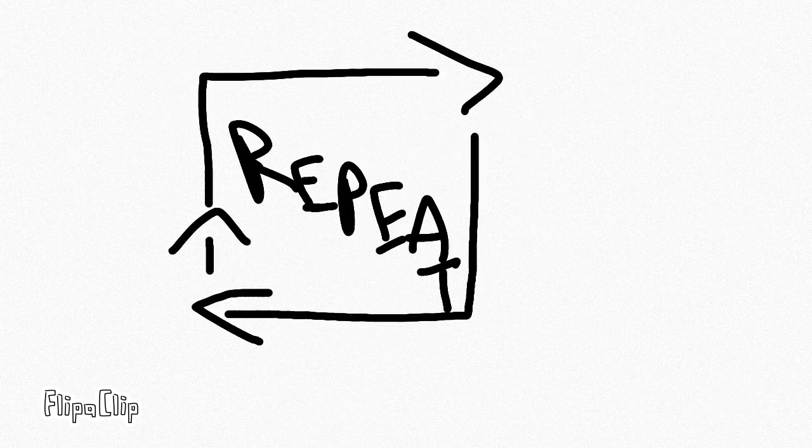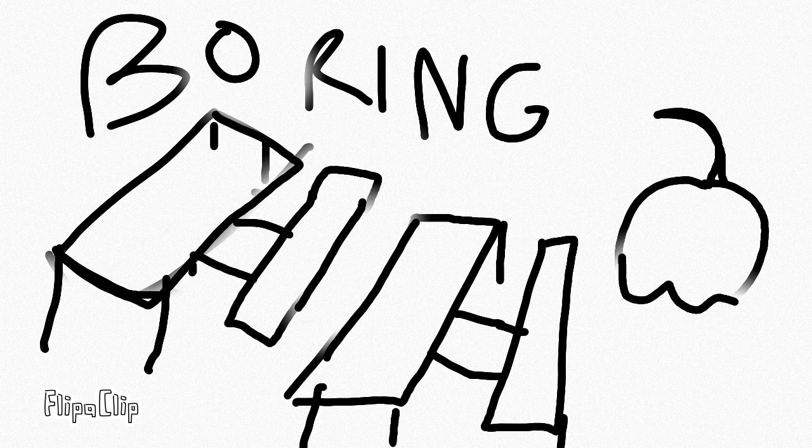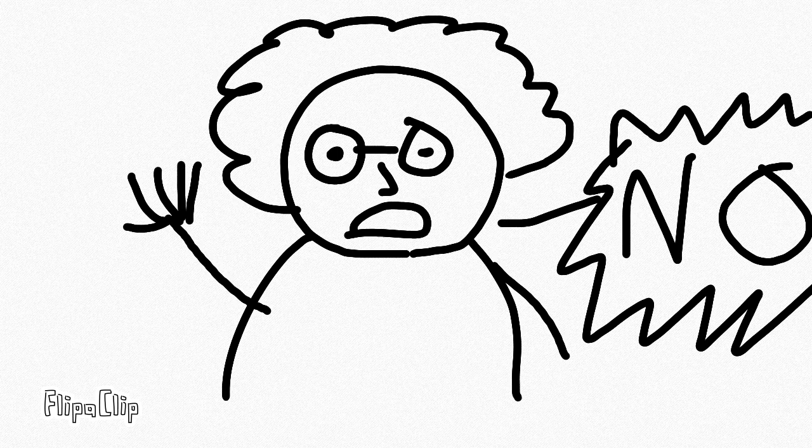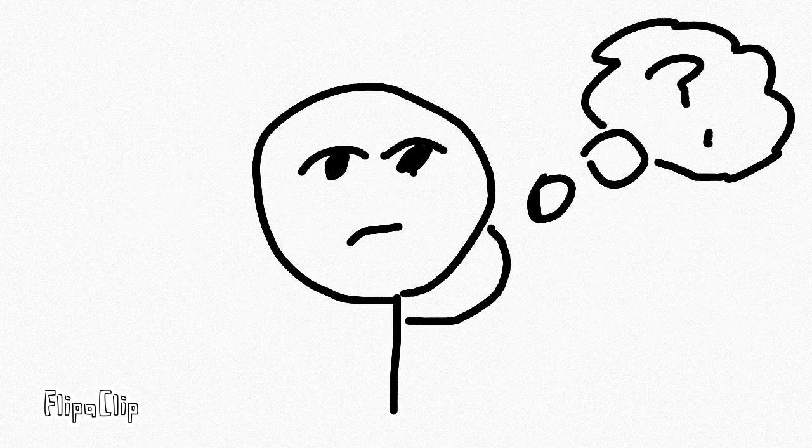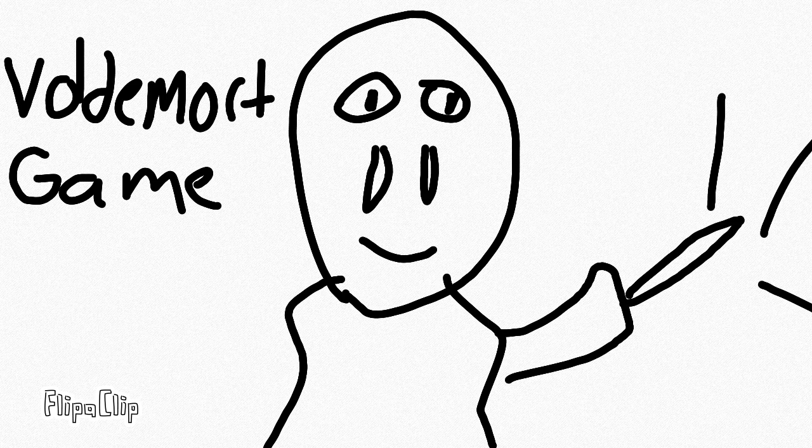We kind of got bored of playing Bulldog over and over again each lunchtime. It would just get a little boring and the teachers were kind of stopping us from playing it the way we wanted to, so we ended up moving on to a game that has no name.